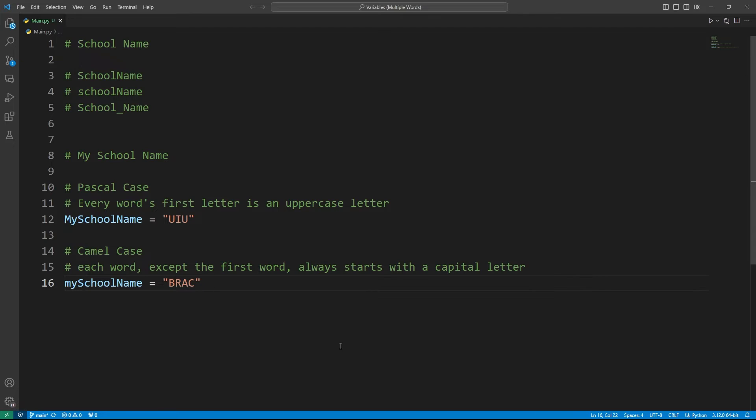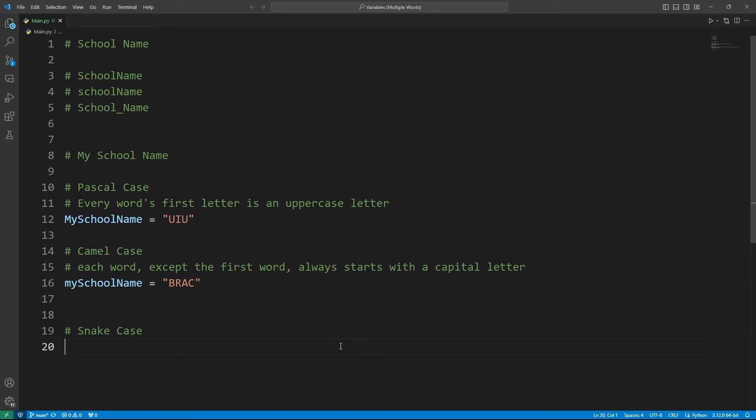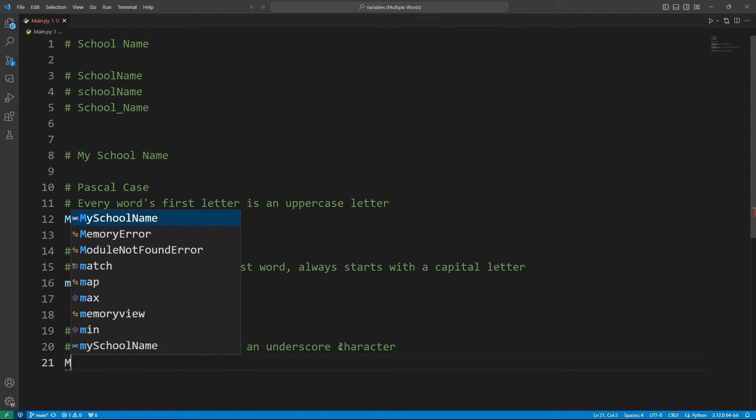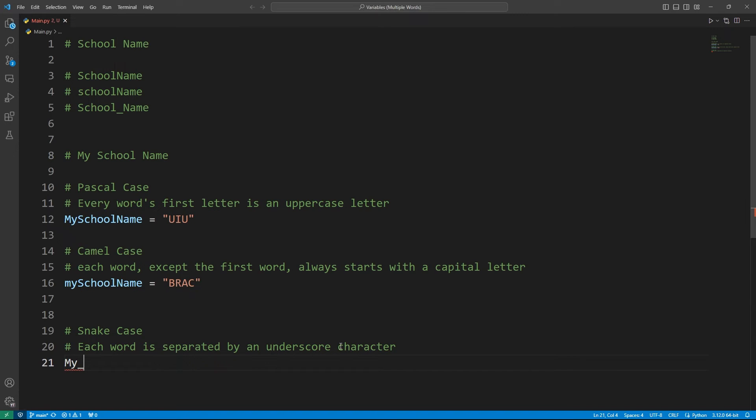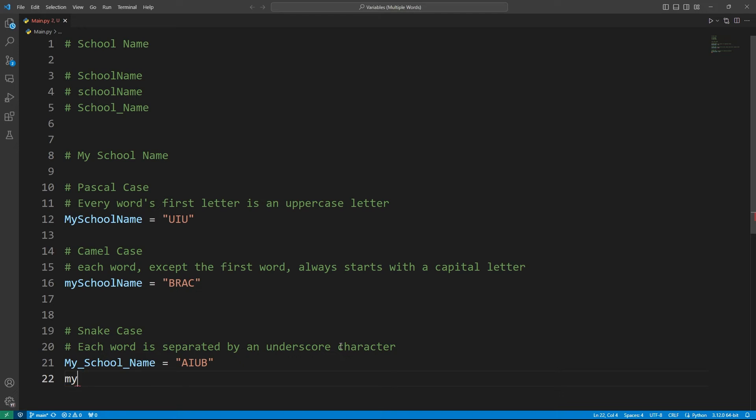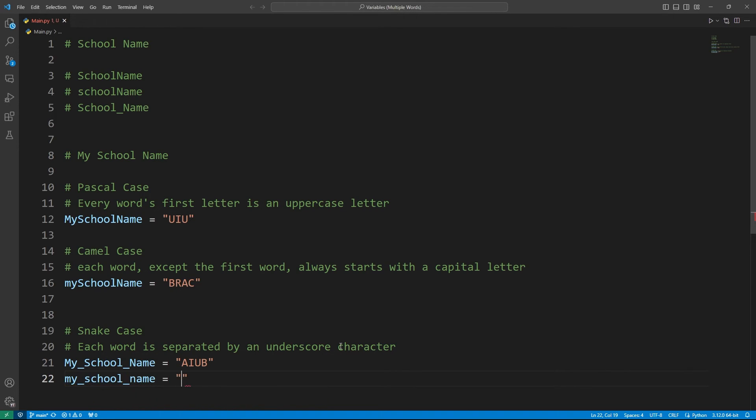And then we have another case and we call that the snake case. This is interesting because this kind of looks like a snake. So here in snake case, each word is separated by an underscore character. So I can write it like this, my_school_name equal to AUB, or I can also write like this, my_school_name equal to something like this.